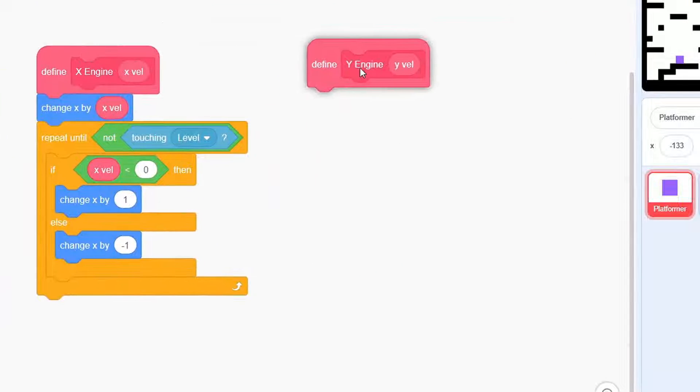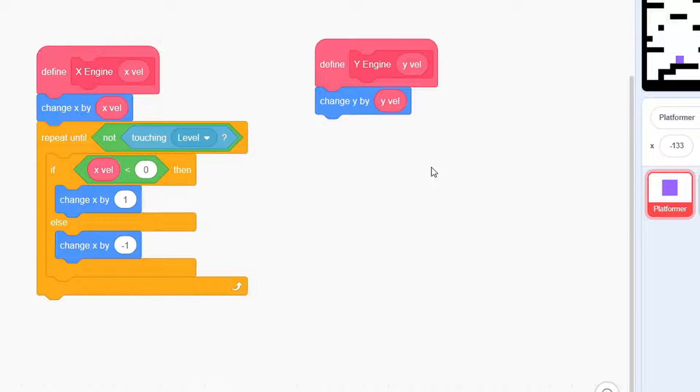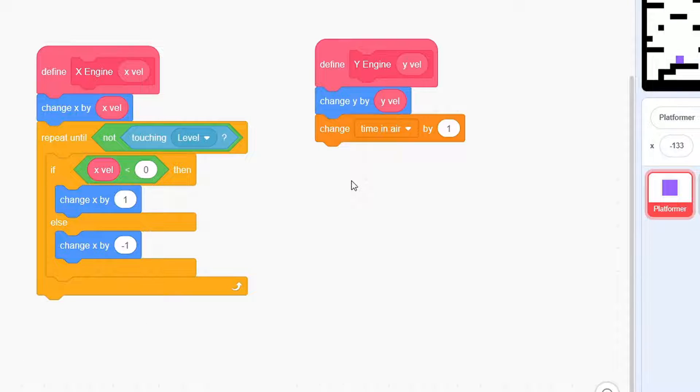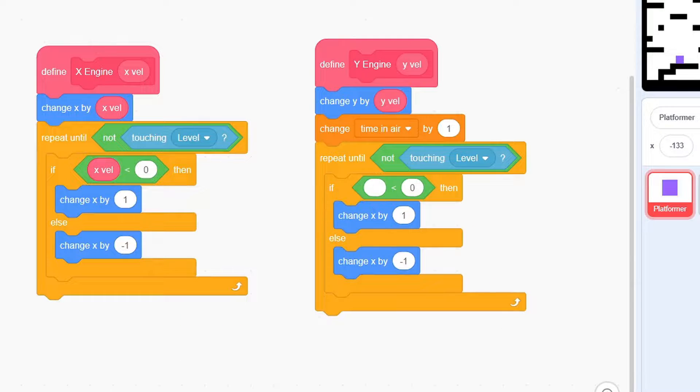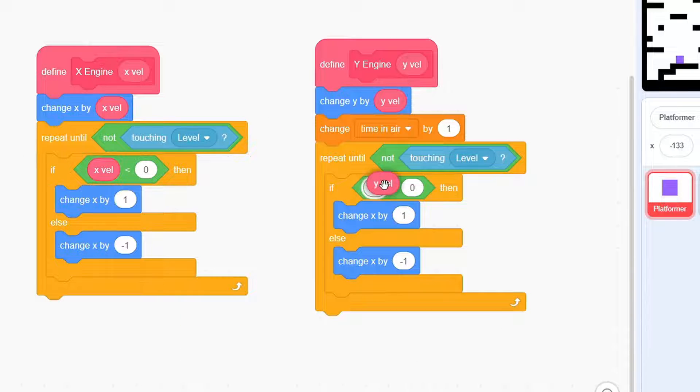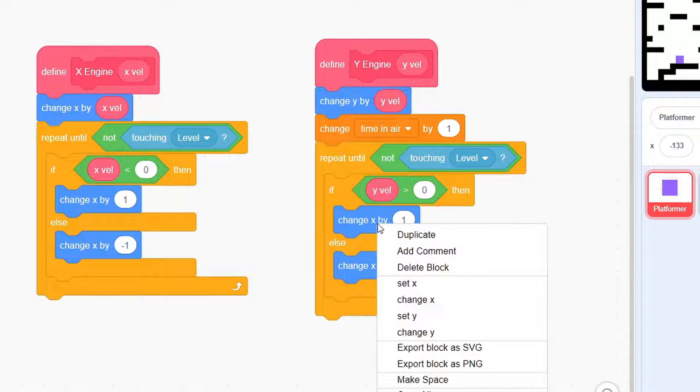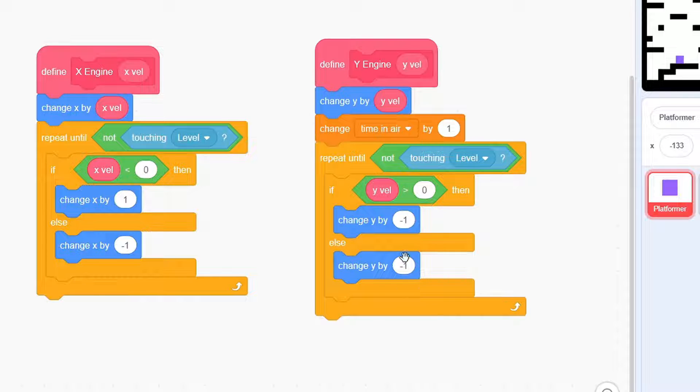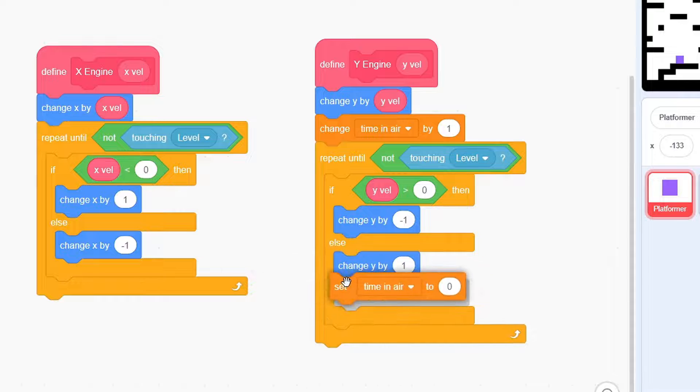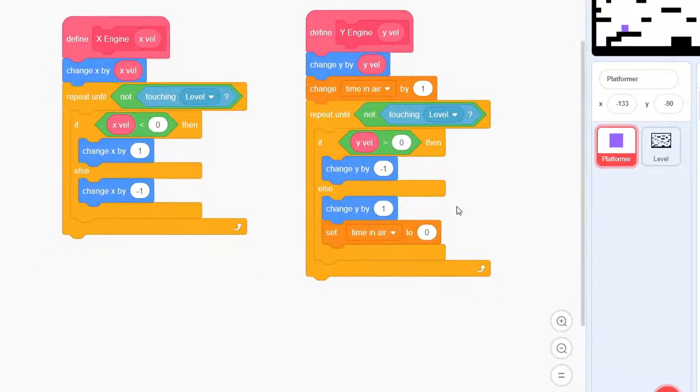Now, the Y-Engine. Here, change Y by Y-Val, change time in air by 1, then repeat until not touching level. In this case, we can apply the same if-then-else logic as before but for the Y-coordinates. Just that in the case where we're moving up from the block, set time in air to 0.